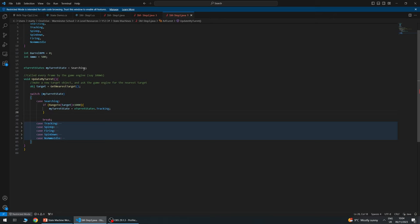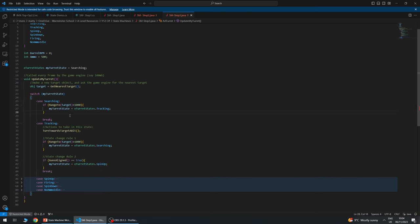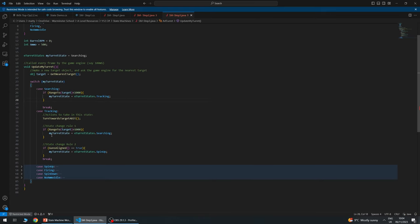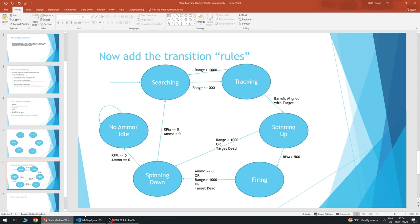In tracking state, the action we take is to turn the gun to face the target a little bit — because it's called 10 times a second, we don't snap to the target, we take a small step each time. The only ways to leave tracking are: if the range goes larger than 1000, in which case we go back to searching; or if the barrels are aligned with the target, in which case we start spinning up.